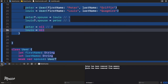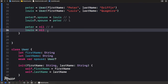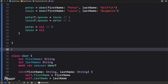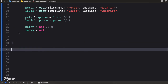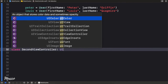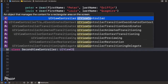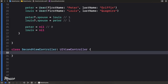Awesome. I think we still have some time, so I'm going to show one more example of when we might have a retain cycle. The first thing I'm going to do is create a new view controller — I'll call this SecondViewController — and it's going to extend UIViewController.